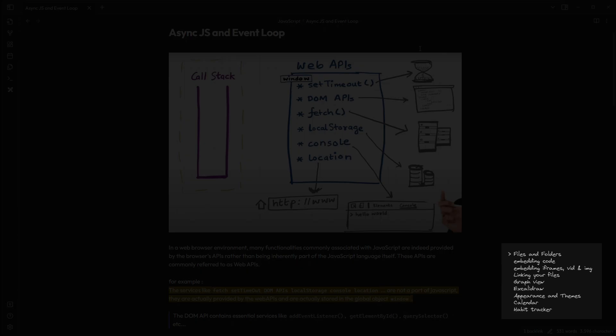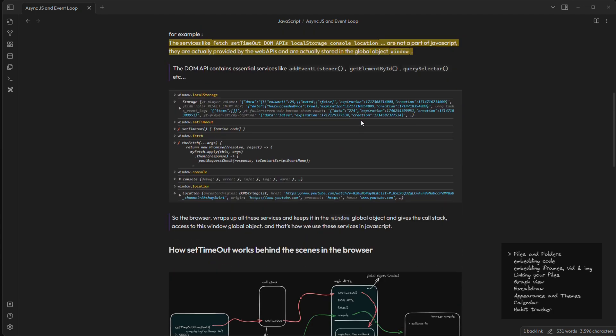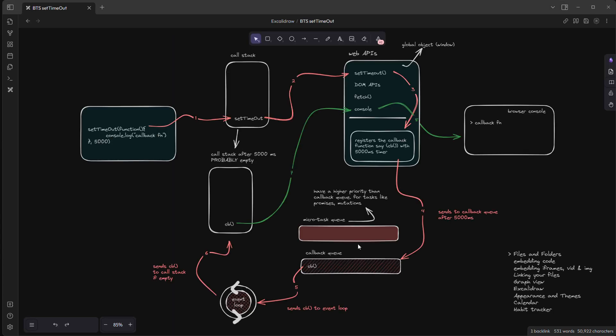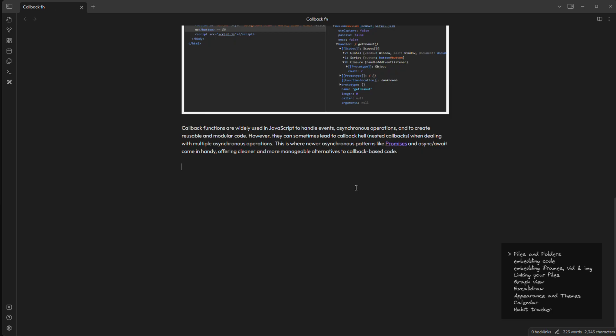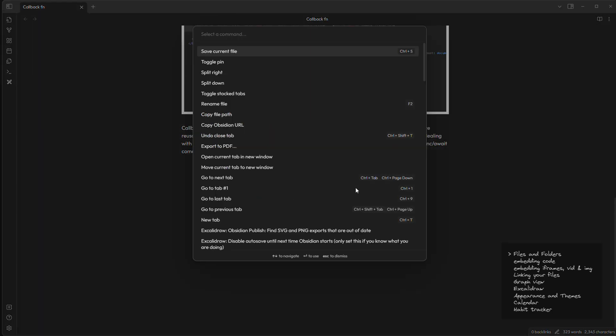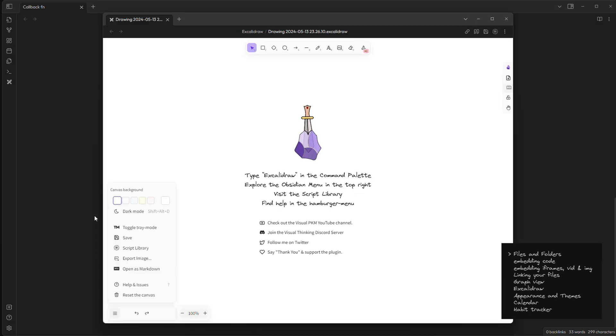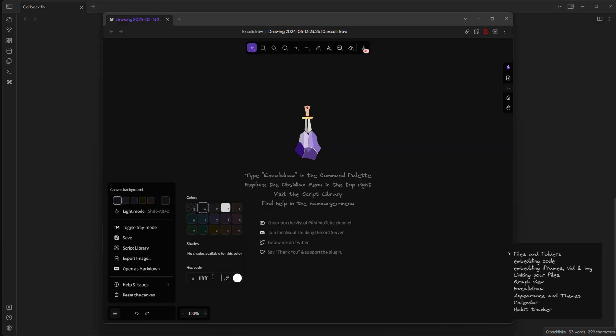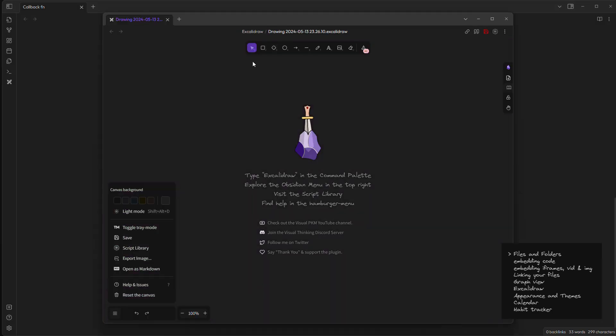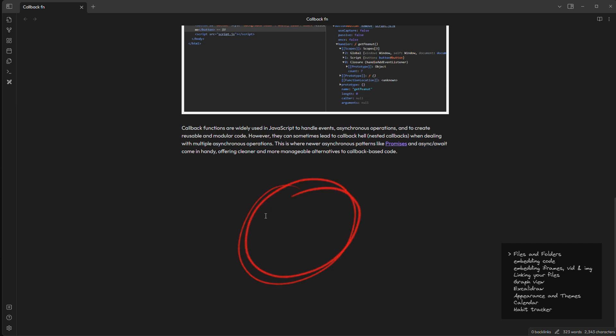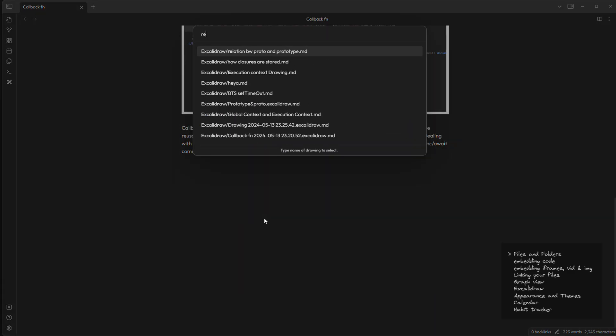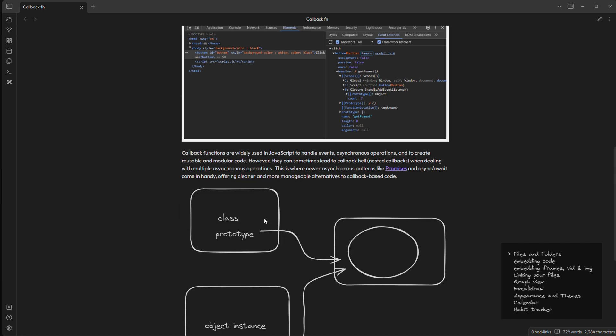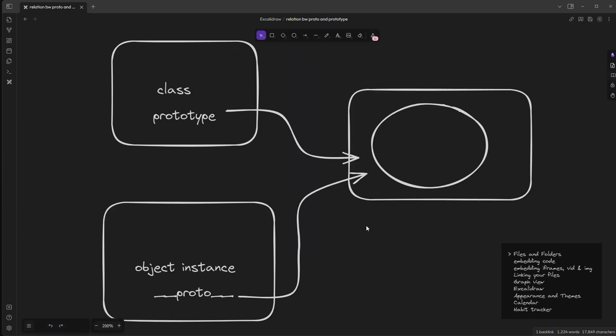And the next feature we have is embedding our favorite drawing tool, that is Excalidraw. I can create a new drawing here. Let's rename this drawing and I want to embed it here. There we go. This is embedded. We can change its width and also the alignment.